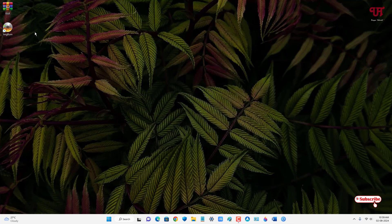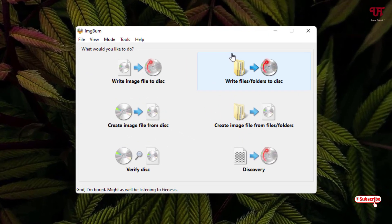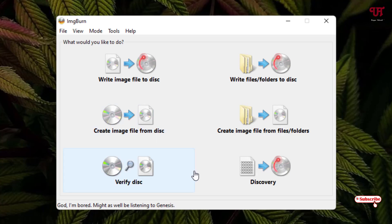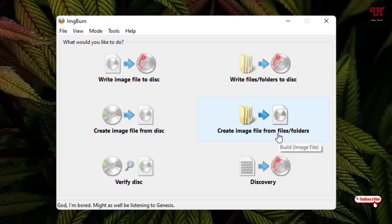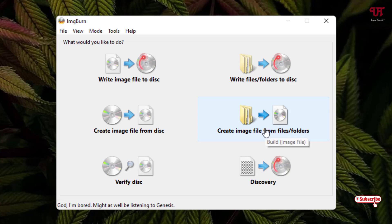Now you can see the software shortcut icon on your desktop screen. Just double click it to run this software. Now you can see tons of options inside this software. Here you need to select this option: create image file from files and folders. Now just click on it.